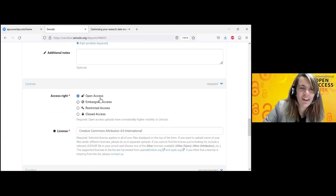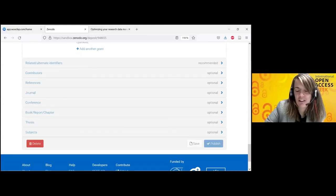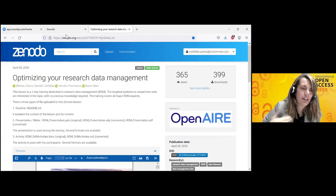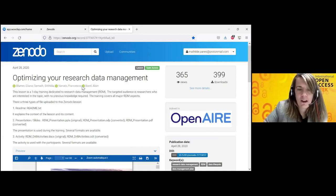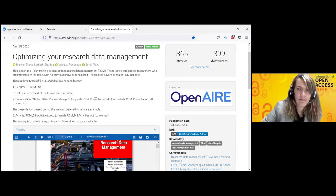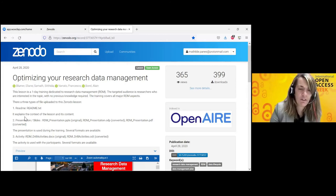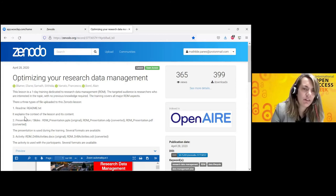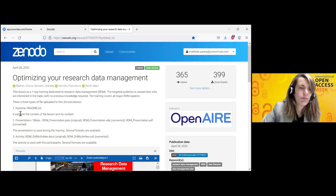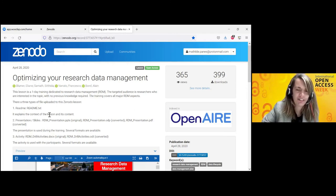You will have thought about the license before. Then you can choose open access. When all the fields are filled, you publish. This is what an actual record looks like — one we did with colleagues for these lessons. People interested in what we do could download and get all the information. You may notice there is no script for this course because we hadn't created one beforehand, and it was too much of a hassle to create one retroactively. But ideally, there would be one stored there as well.